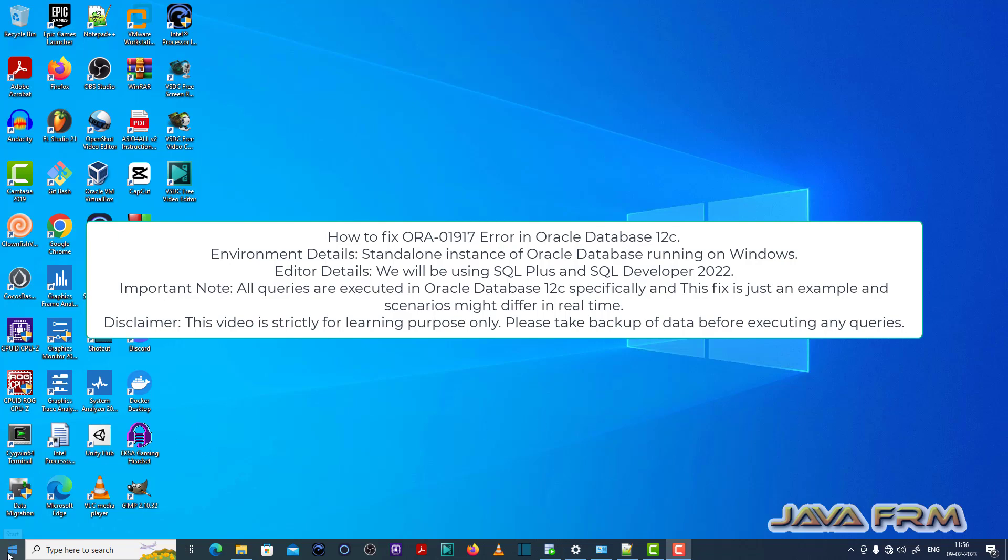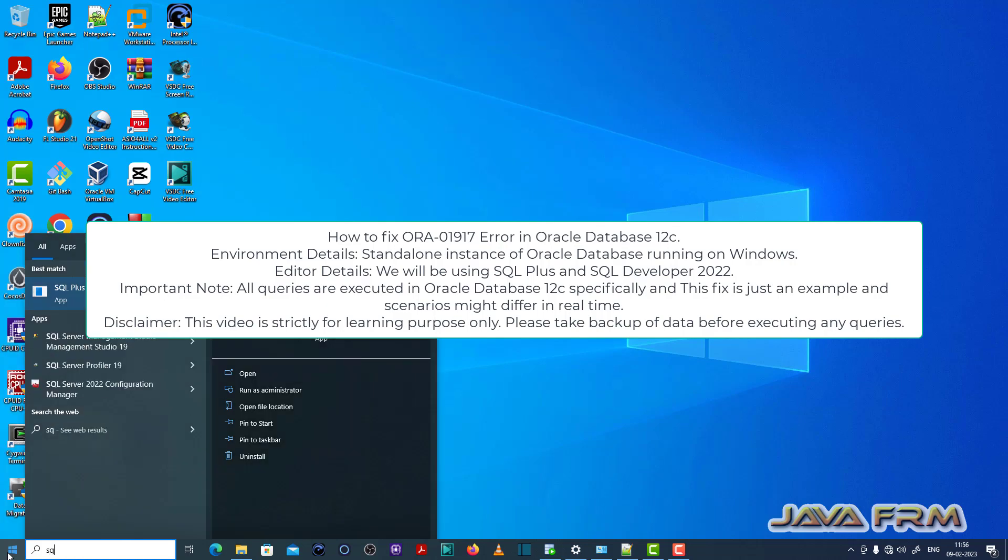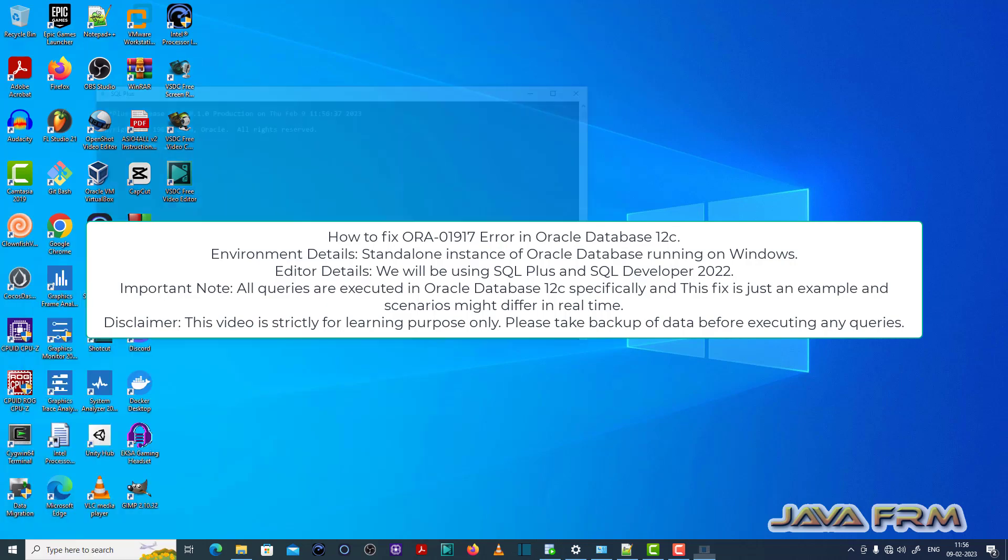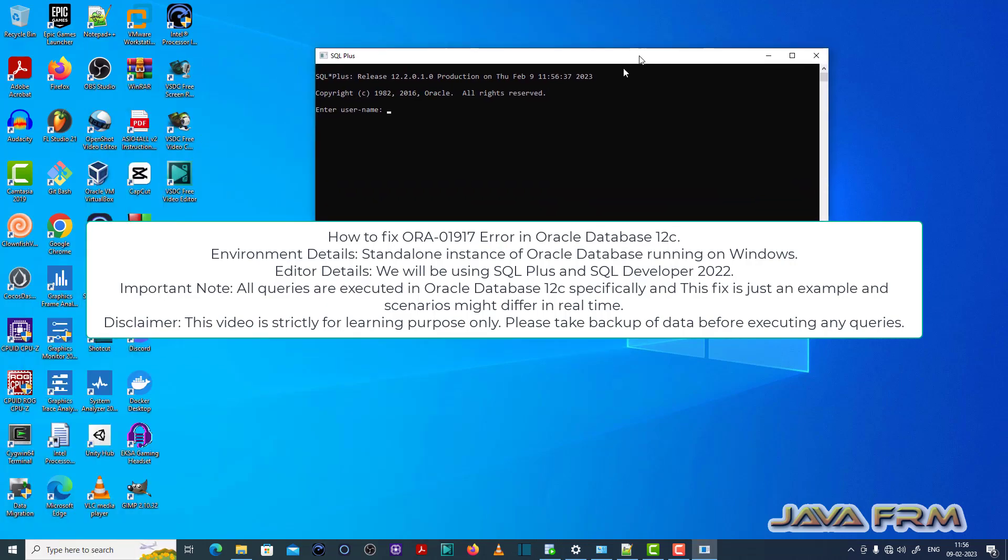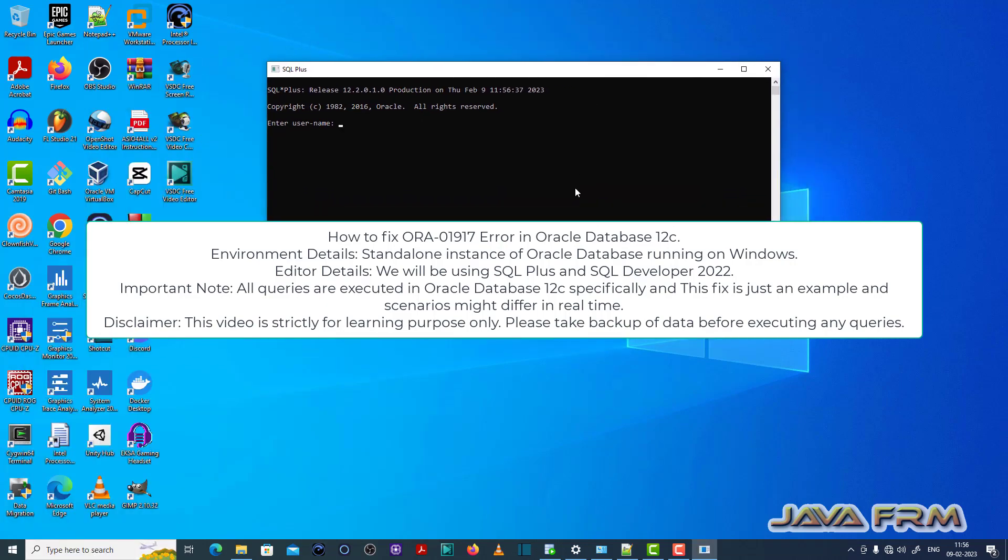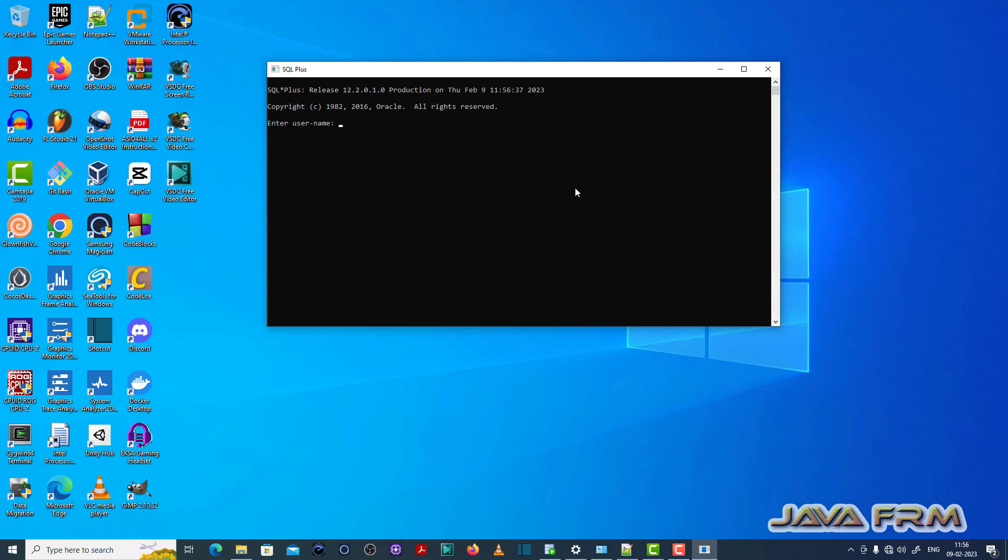Here you can see that I have already logged in to the SQL Plus editor as sys as sysdba. So I have logged in to the DBA account. I think there will be enough permissions.